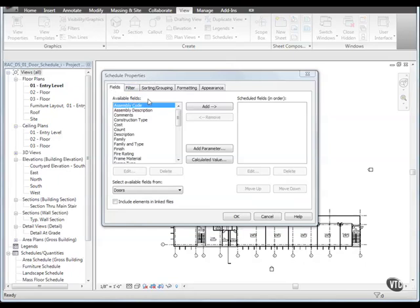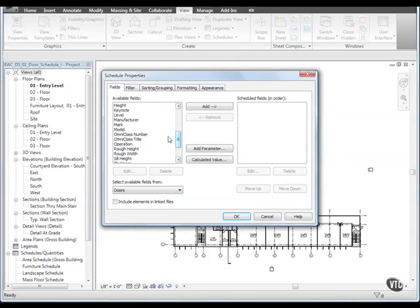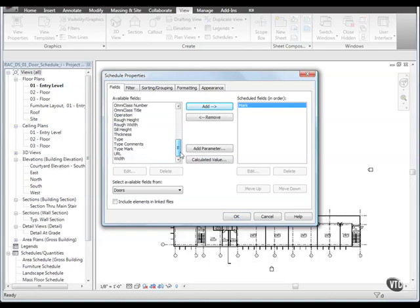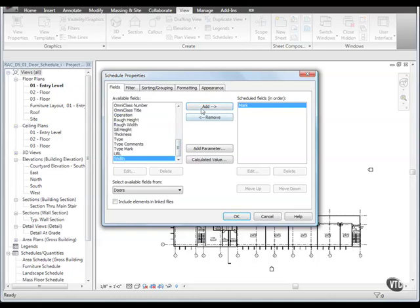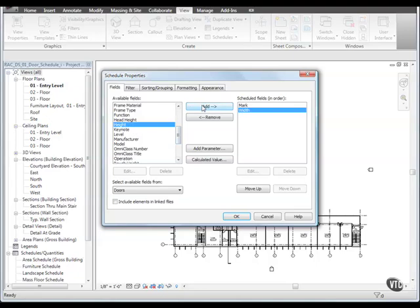select Mark and click Add. Then add Width, then add Height,